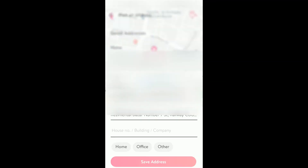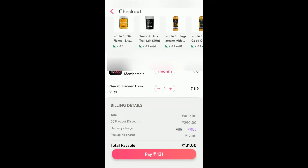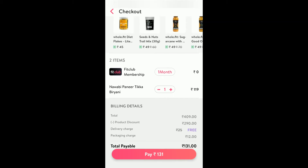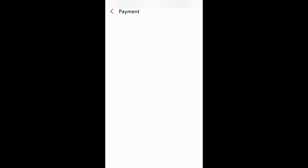Once the address is selected, you can go ahead and check the item. I have added one item and there is a Fit Club membership included — I don't want it but there is no option to remove it. I will click on pay 131 rupees. As you have seen, it takes 55 minutes for it to reach my place.